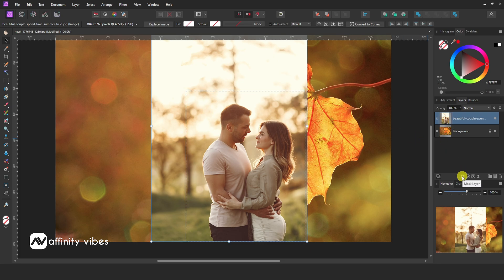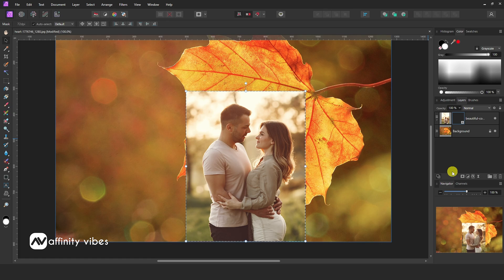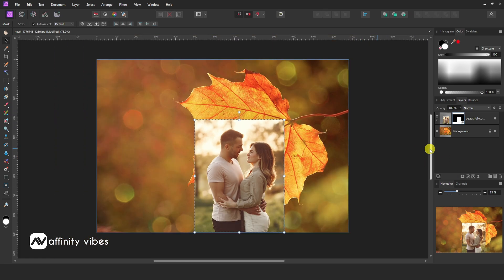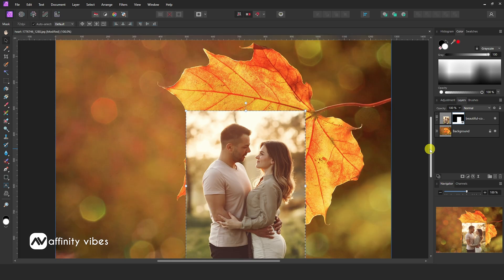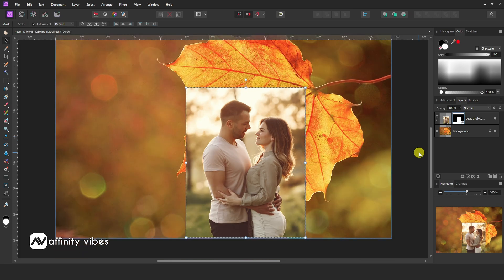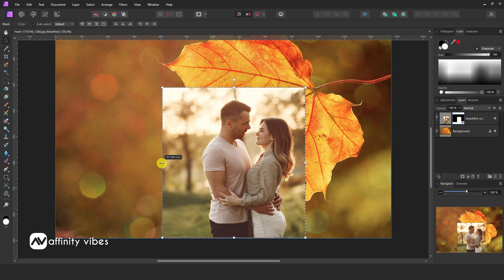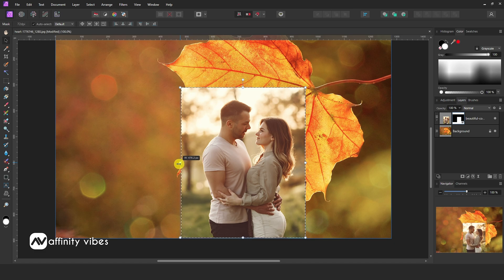Then add a Mask layer to it. From here, if your selection is on the mask, you can readjust the size of the cropped image like this.